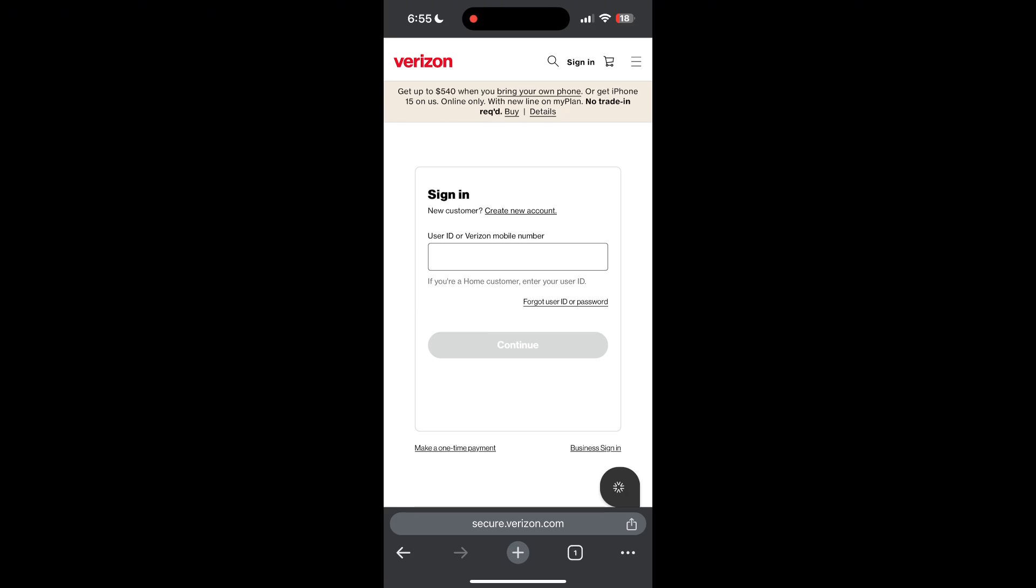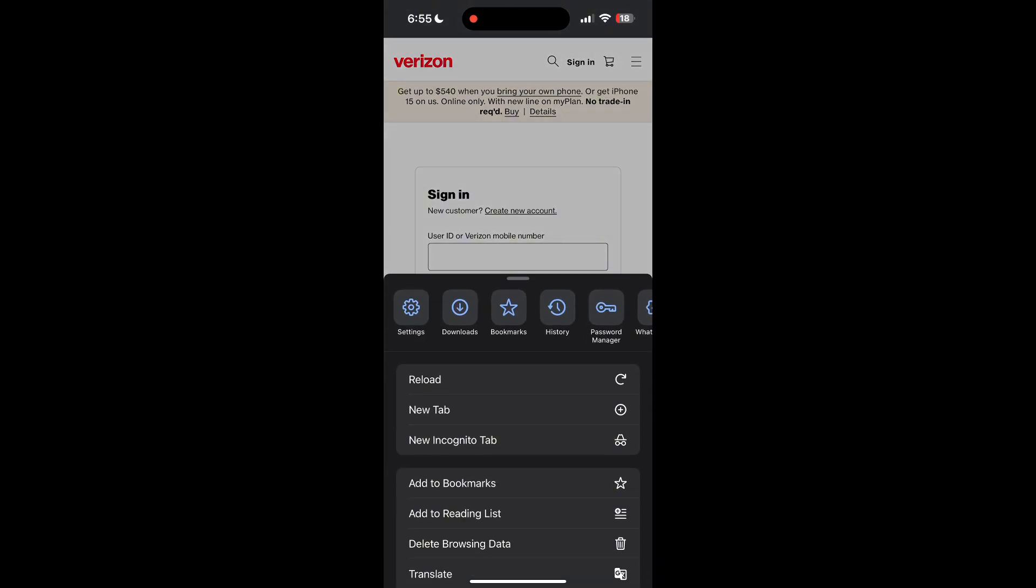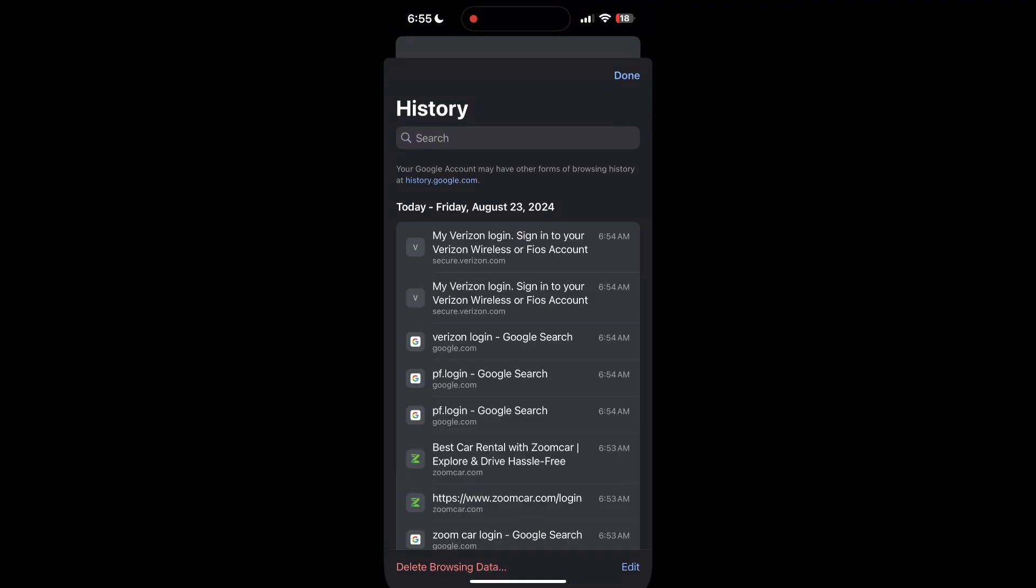To do this, open your browser and click on the three dots at the bottom right corner, then find the history button. After clicking on the history button, you can find the delete browsing data button.